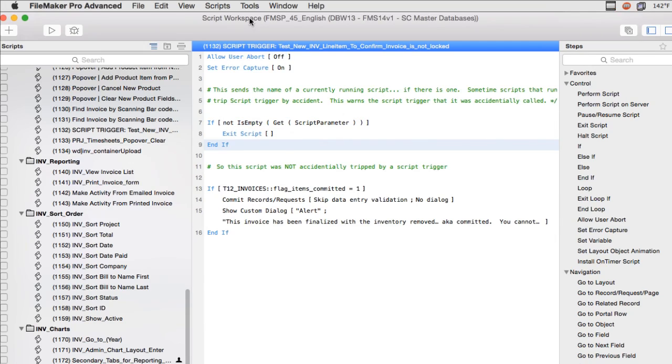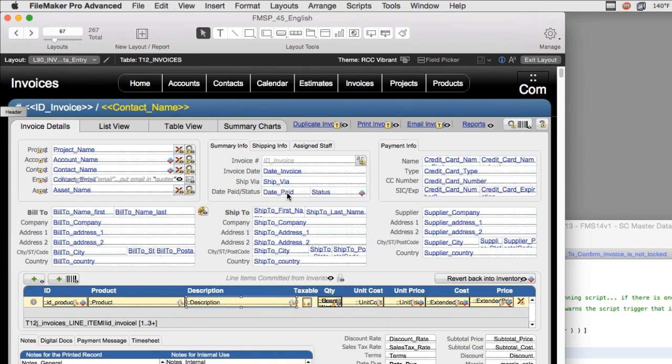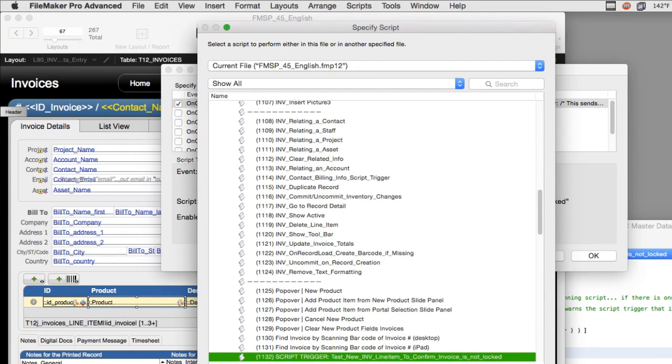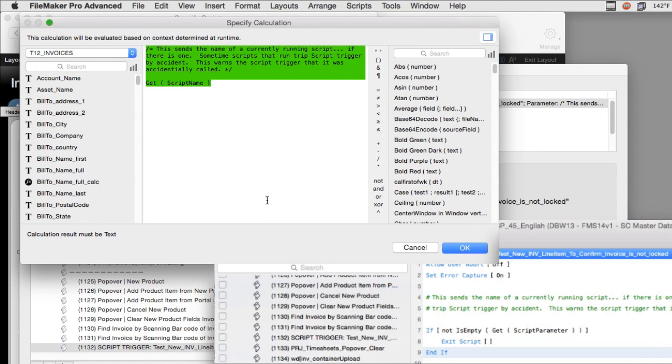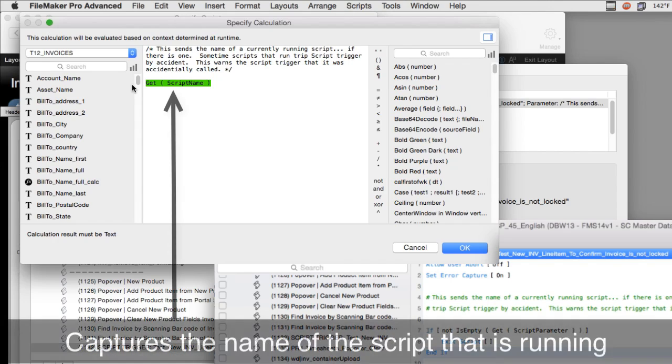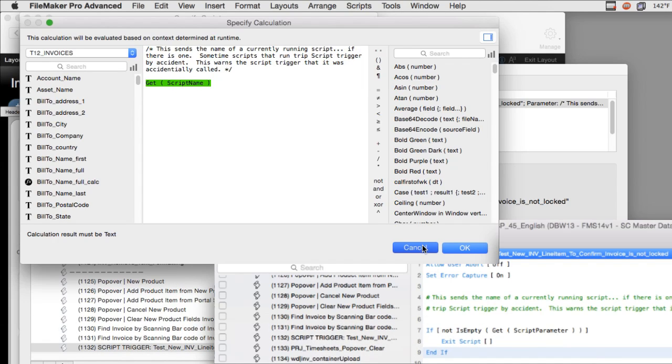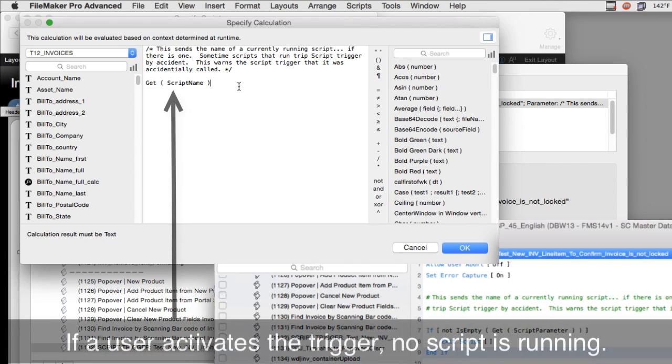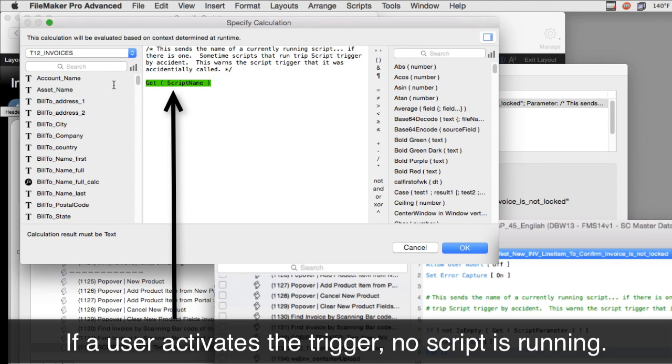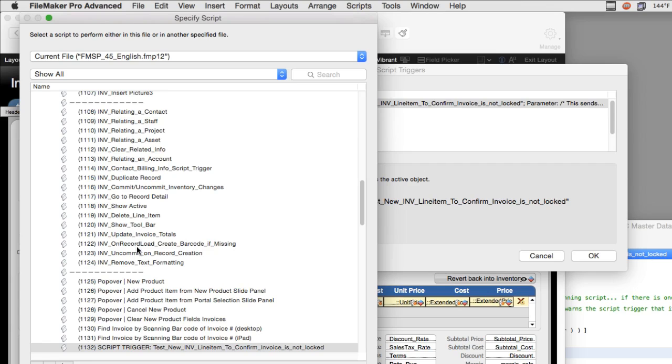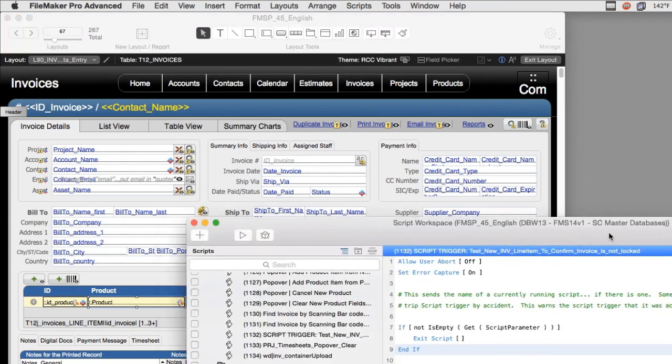Now what does this mean? Let me move this over here and bring up our script trigger so we can see this. Here's the rub. Get script name at the moment that you run it will capture the name of a script that's running. Very important. However, if the user steps on the script by accident, the landmine has to evaluate the situation. And if the user steps on it, no script is actually running. A user is running, but a script is not running. So this value will be blank or null, as they say in the business. And so what happens is that it activates script 1132 and it passes a null value into the script parameter. No value is passed.